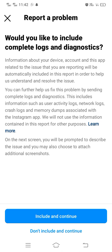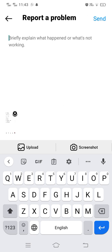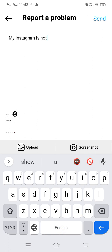Tap on 'Report Problem Without Shaking', then tap on 'Include and Continue'. When you tap on Include and Continue, information about your device, account, and this app related to the issue you are reporting will be automatically included in the report to help in understanding and resolving your issue.